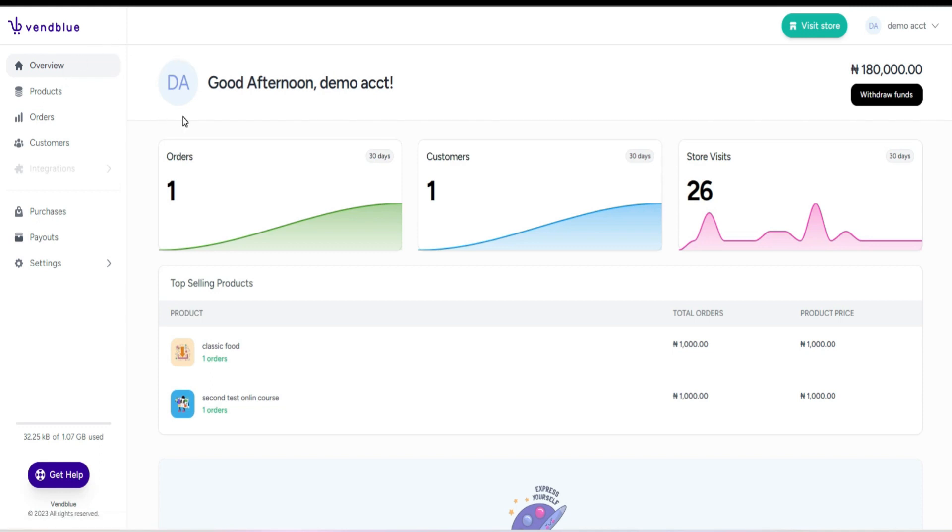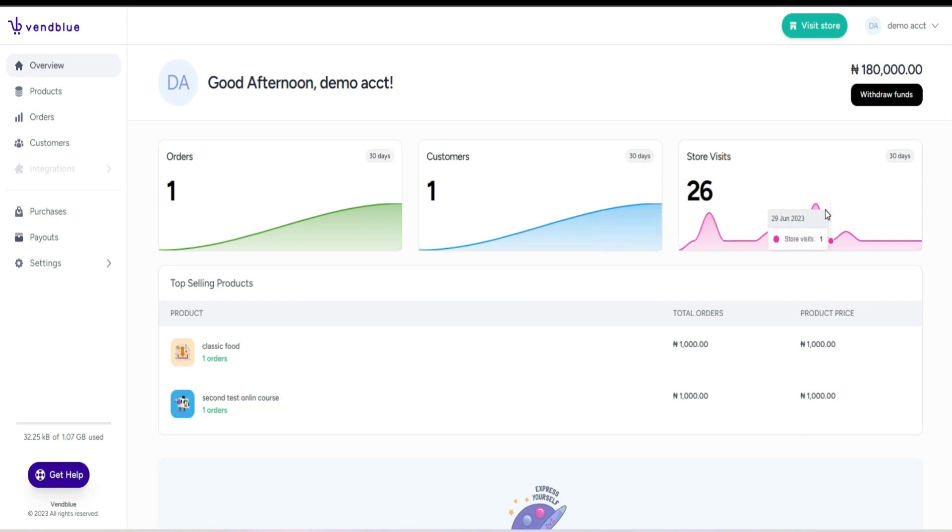This includes information such as the orders received in the last 30 days, the customers acquired in the last 30 days, the number of store visits in the last 30 days, the top-selling product, and a button for fund withdrawal.